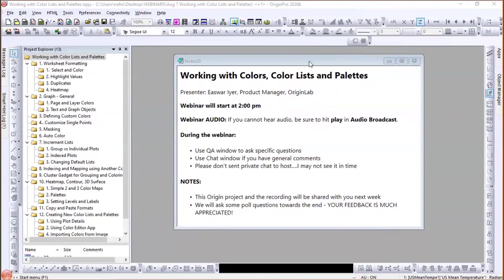My name is Ishwar Ayer. During the webinar, please use the chat window and Q&A window. If you have general comments, put them in the chat window. If you have specific technical questions, put them in the Q&A window. My colleagues Zheng Shao, James Chen, and Jennifer Swick are monitoring as panelists, so they will try to answer them. Please don't send a private chat just to the host — use the Q&A and chat to everyone so my colleagues can help.